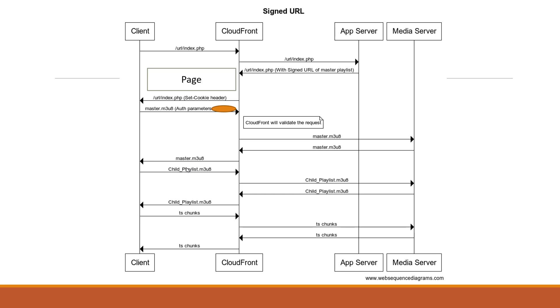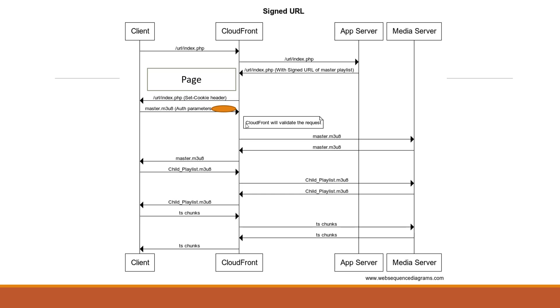Now subsequently the client is going to request for the child playlist file. Now this master manifest file actually contains the URL for child manifest files. Since these child manifest files will not carry forward the tokens which were there in the master playlist file, we have to make sure that these are allowed to go through CloudFront otherwise they are not allowed to go through the CloudFront protection. Hence you are leaving the child playlist file and TS chunks unprotected.